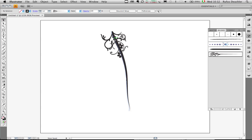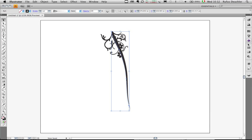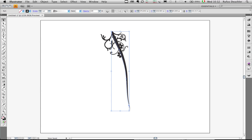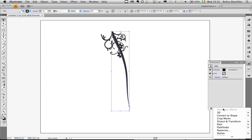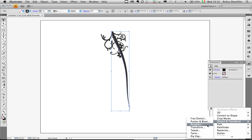Now I will select that brushstroke, close the brushes panel, open the appearance panel, and under the effects that I can apply here I will choose Distort and Transform, Transform.